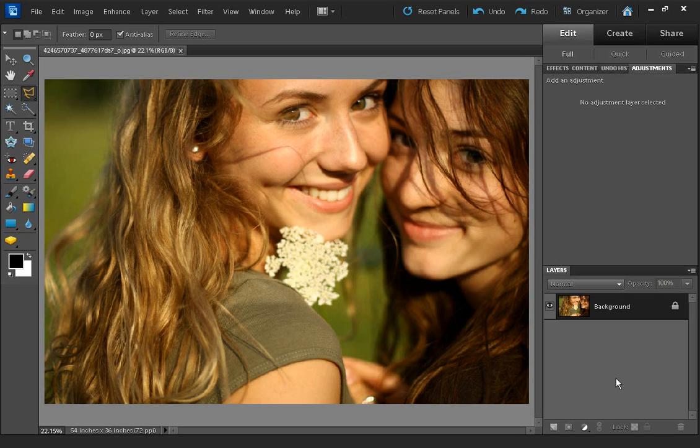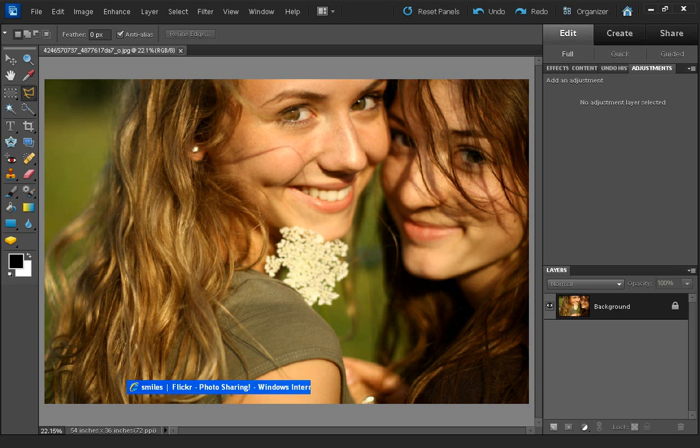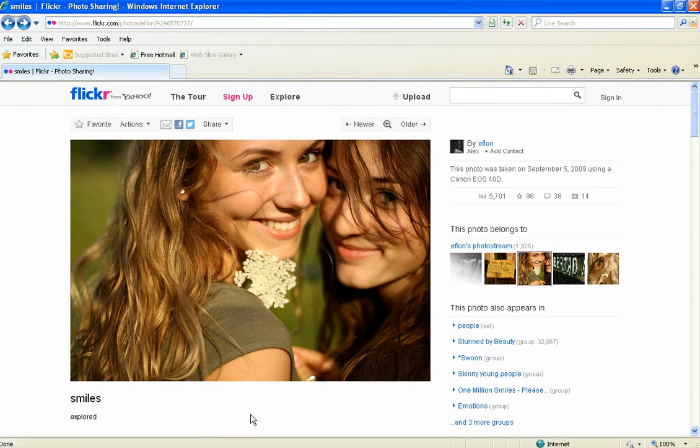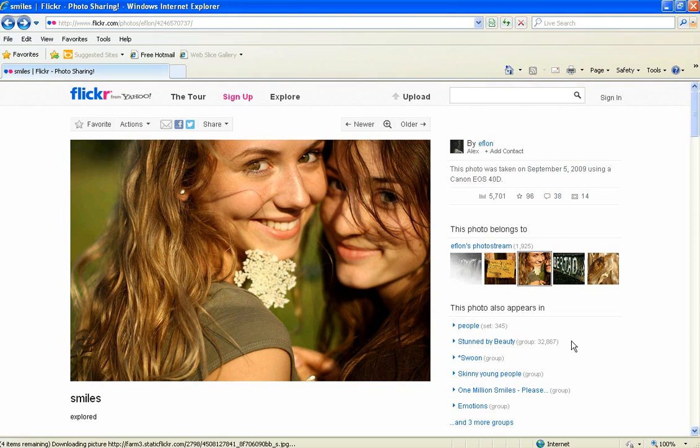In this video I'm going to show you how to apply a glow effect to a portrait photo. I'm using this image here by Eflon from Flickr.